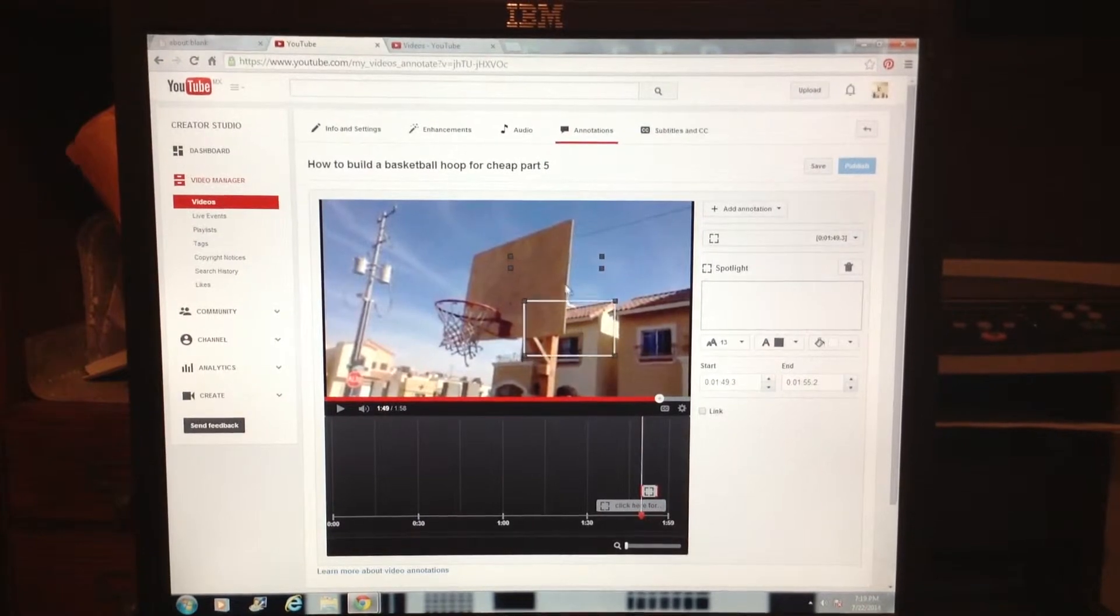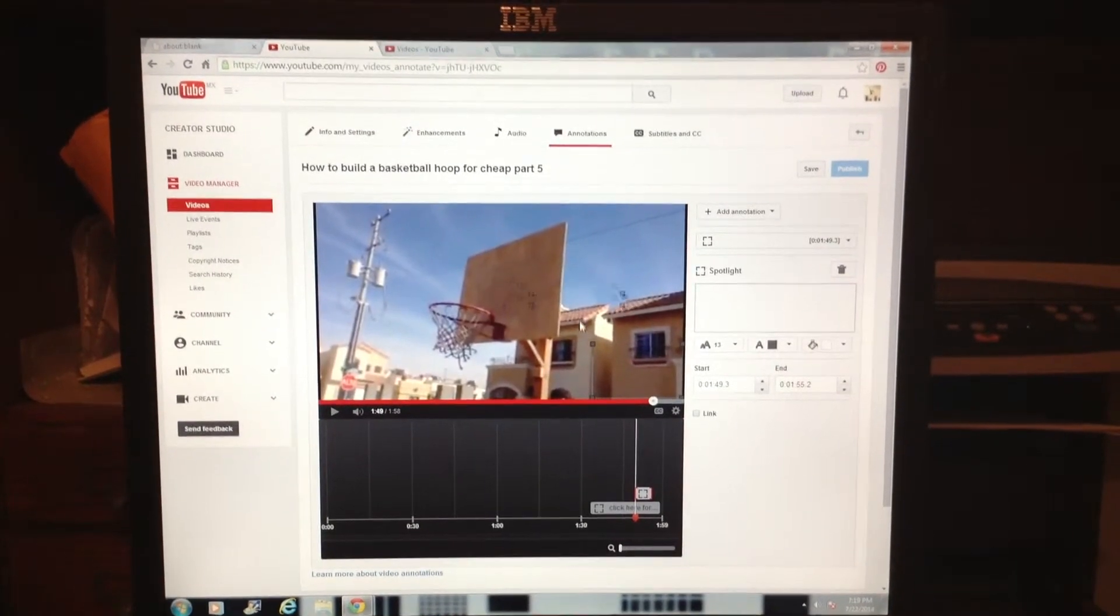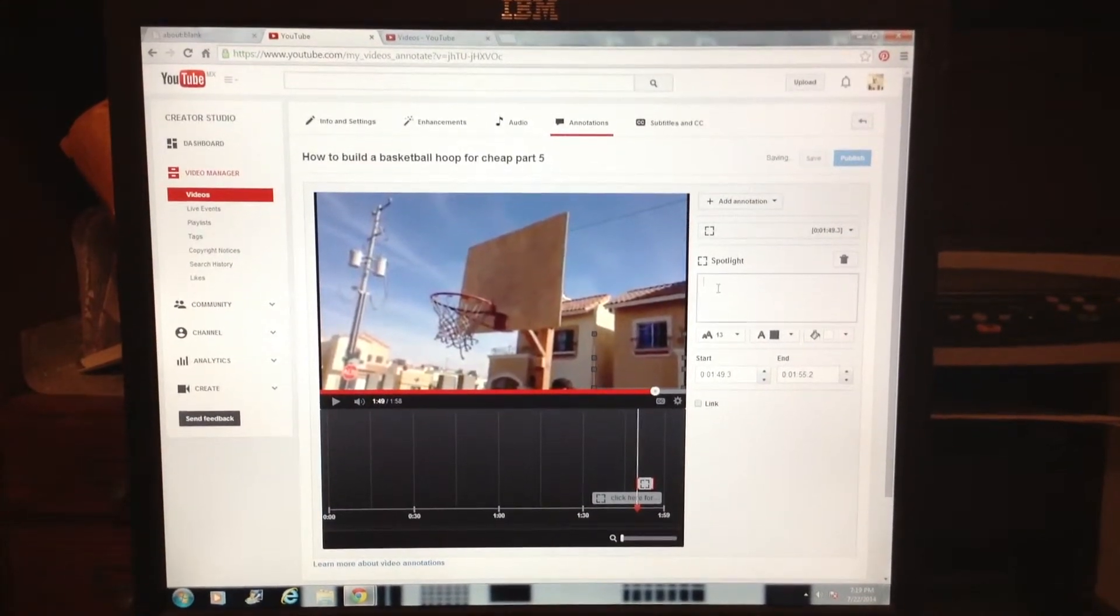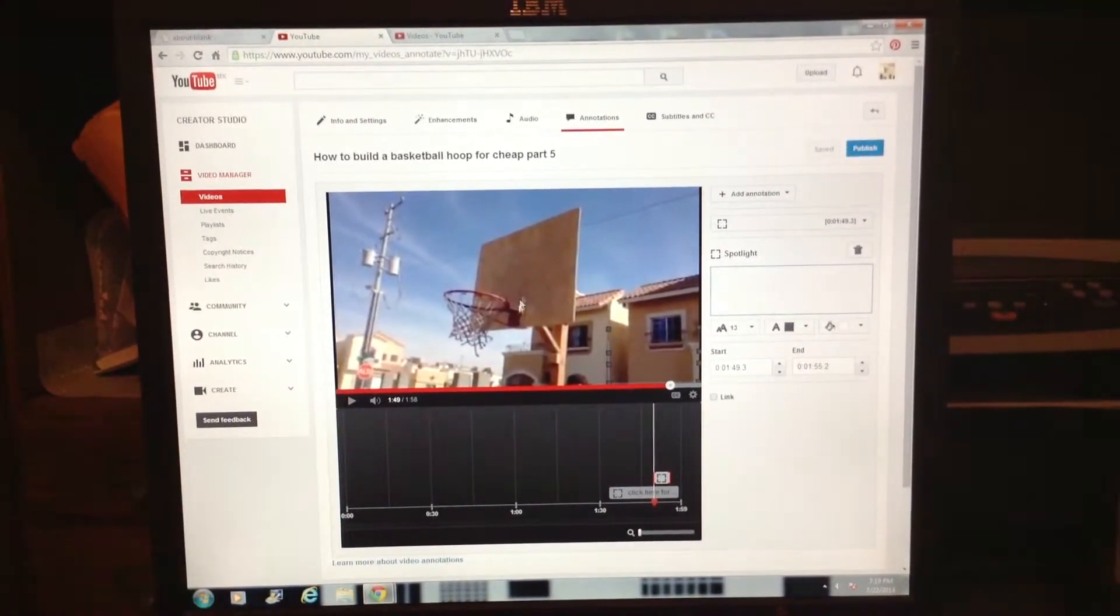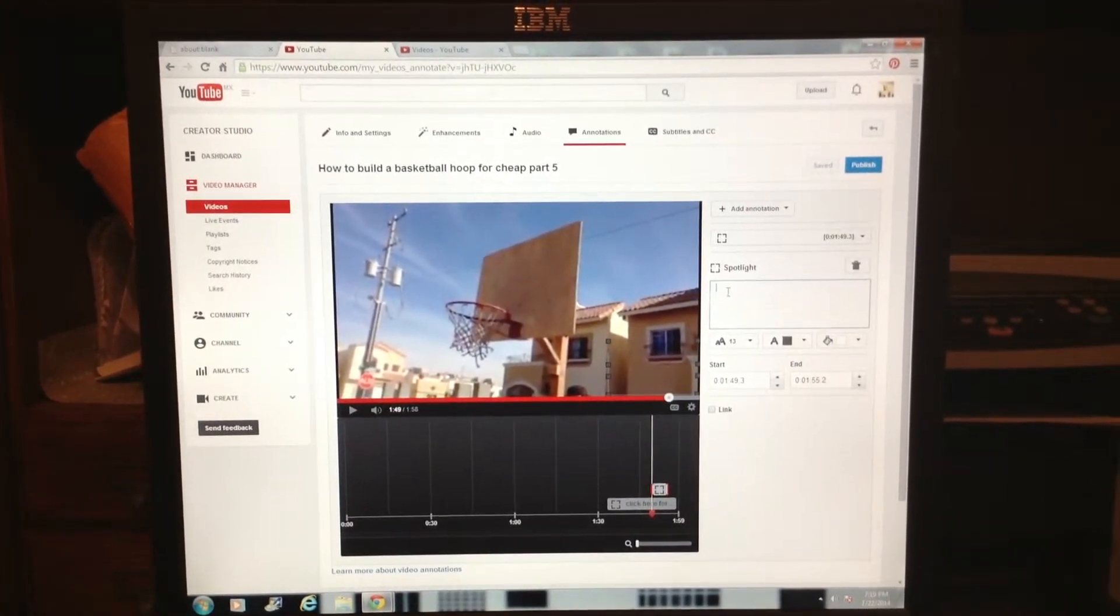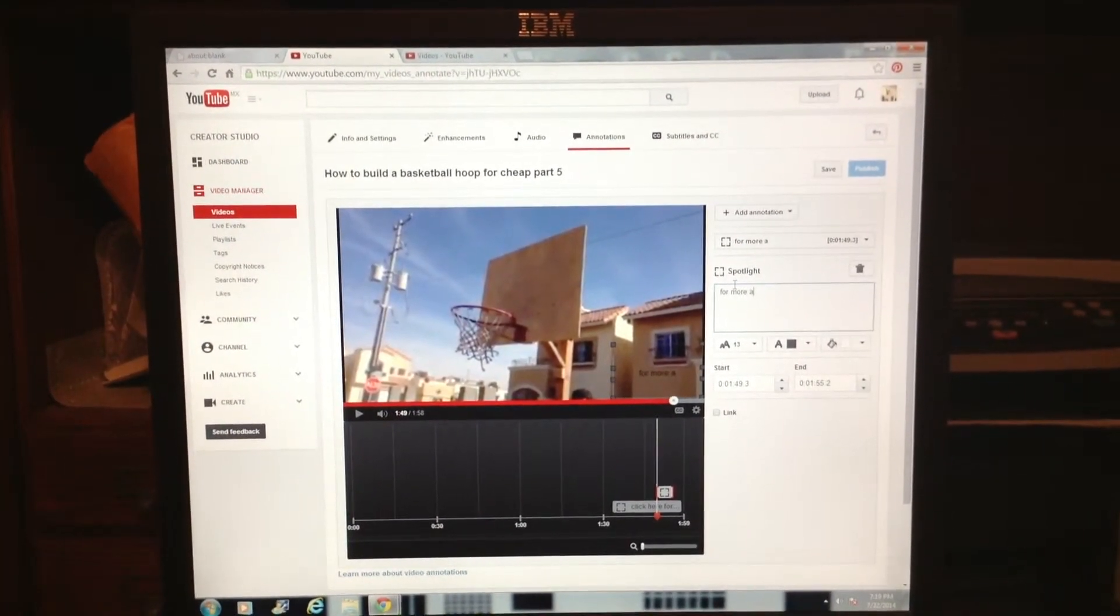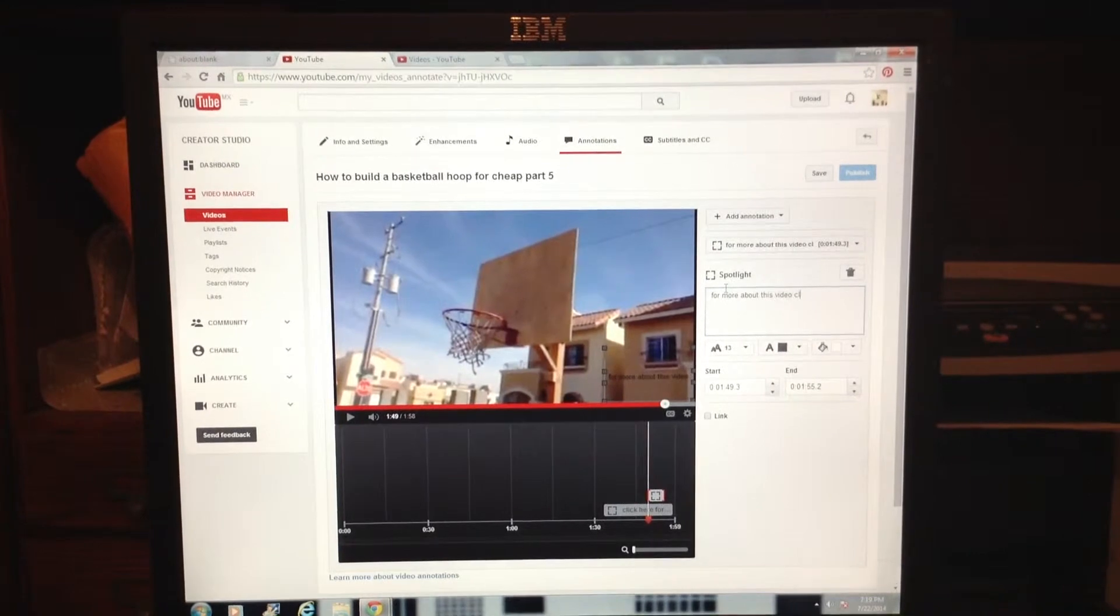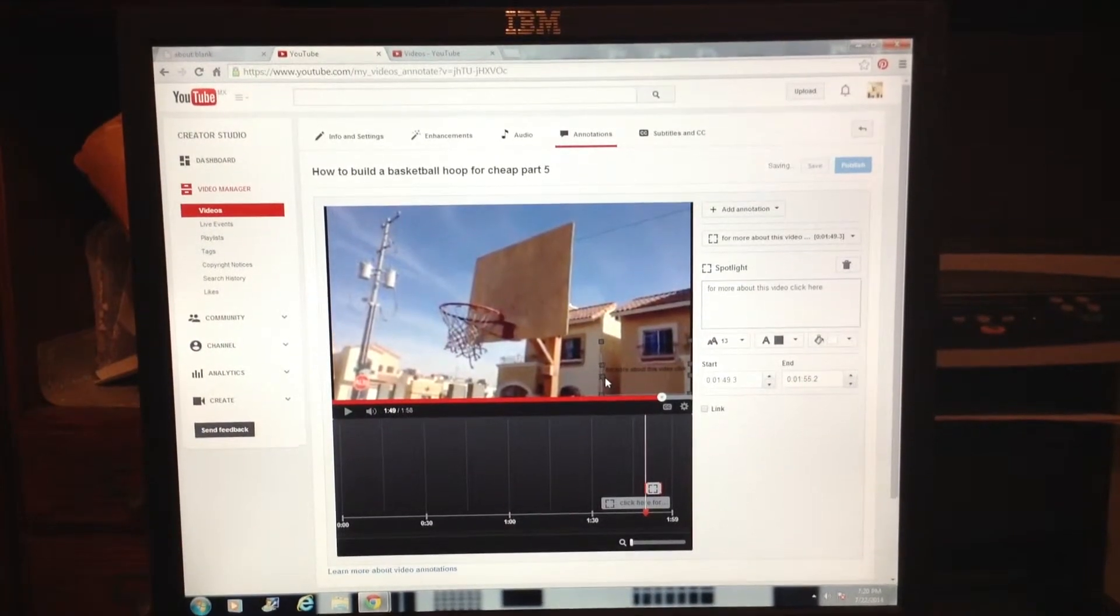Grab the skinny one and place it in the middle of the video. Click inside the box. We're going to type text for another video that talks more about this topic. Type: For more about this video, click here.